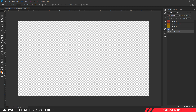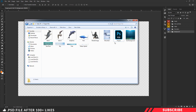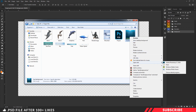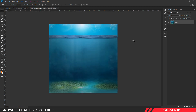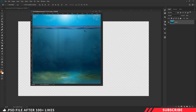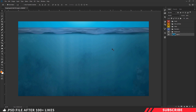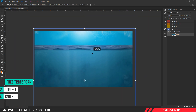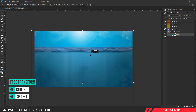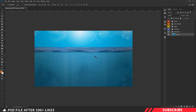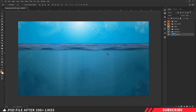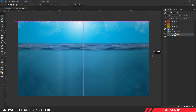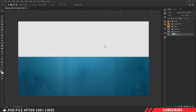First we are going to drop in our sea background. For that, go to the project file and open the sea background inside Photoshop. Now drag and drop the image inside our canvas. Enable free transform tool — Control T — and resize it. Next, we are going to delete a certain portion of the image. Select the marquee tool and select about 45% of our canvas, then hit Delete.